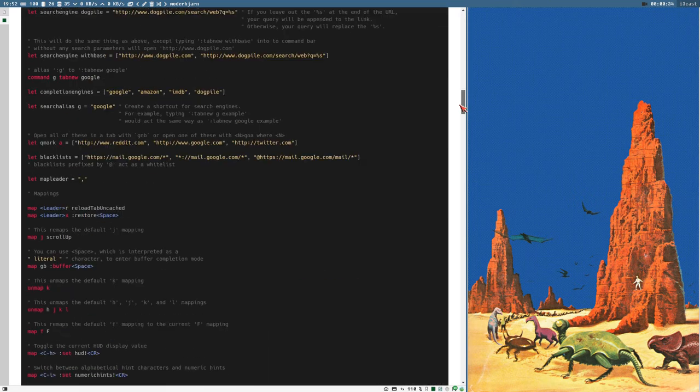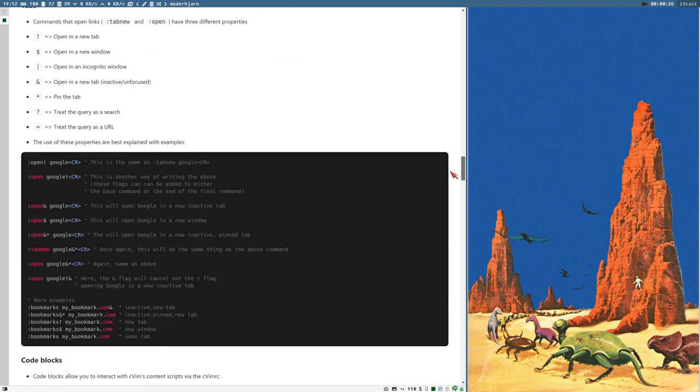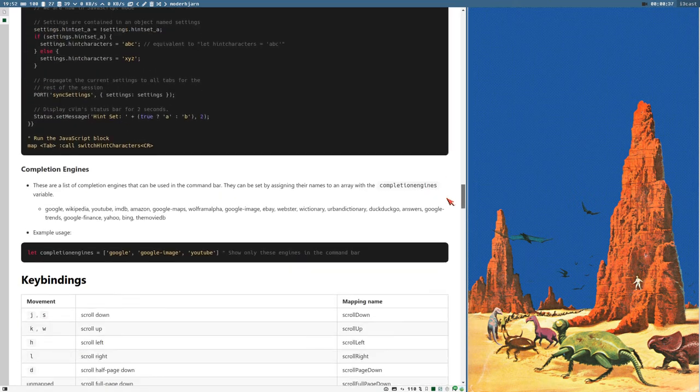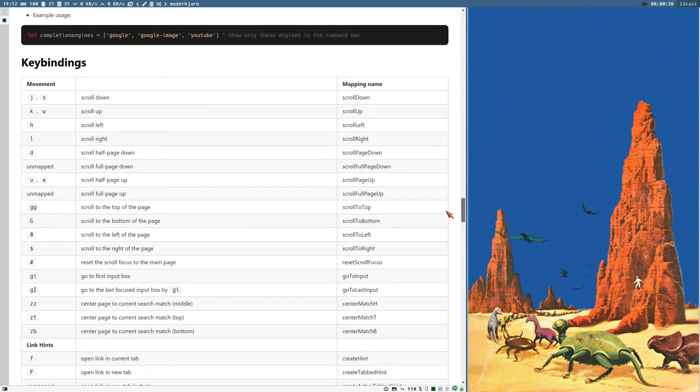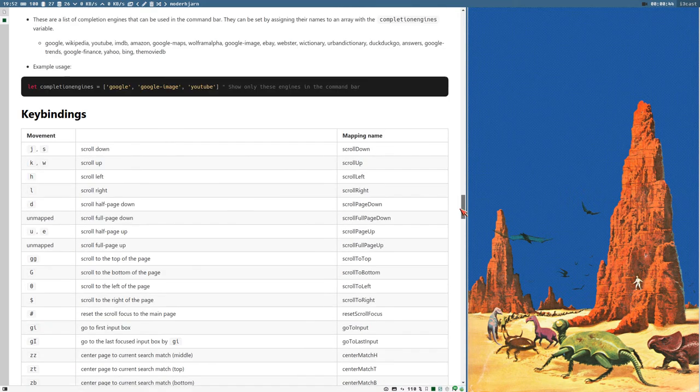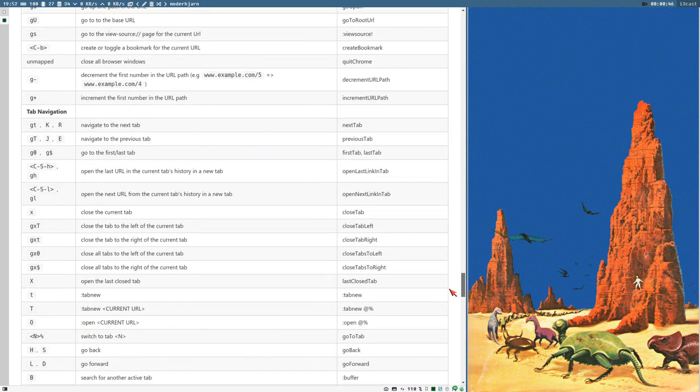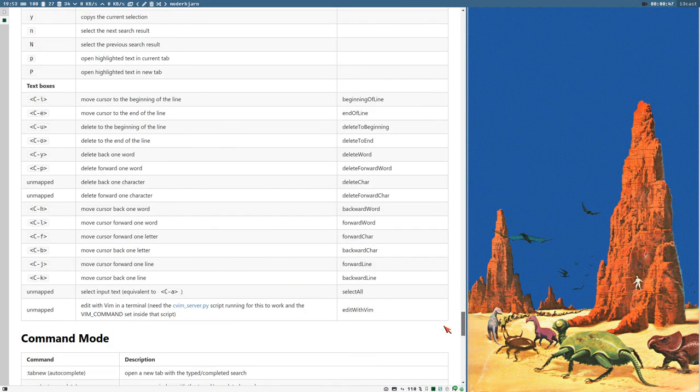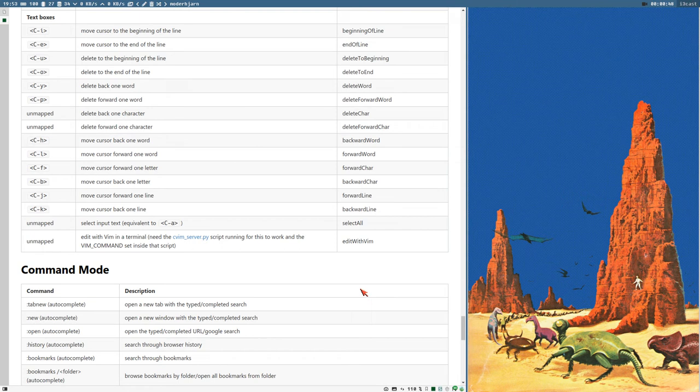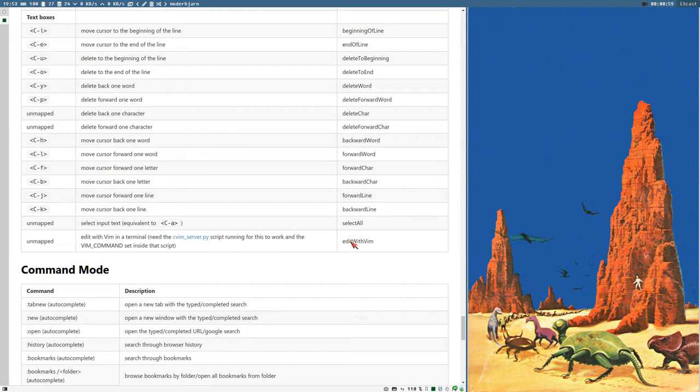And here you can see all the key bindings that are enabled by default and some commands that aren't enabled by default. The last entry in this key bindings list is an unmapped command called edit with Vim. And just as it sounds like, this is a command that lets you edit text in Vim. The real Vim editor.